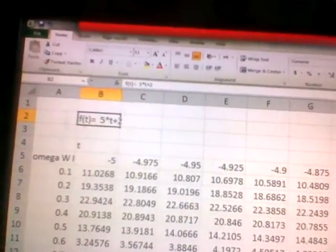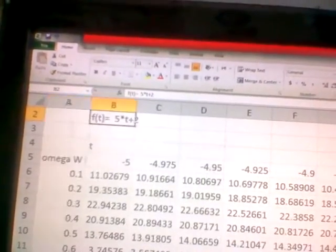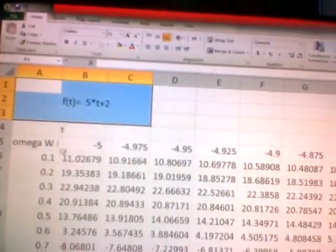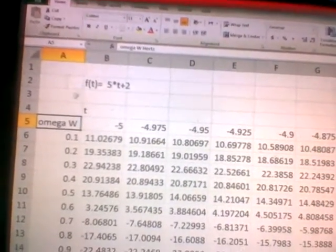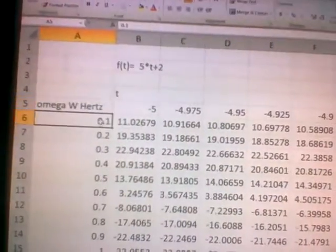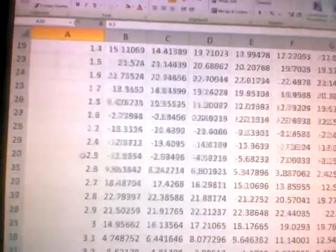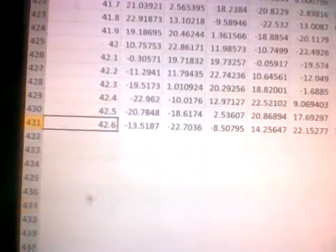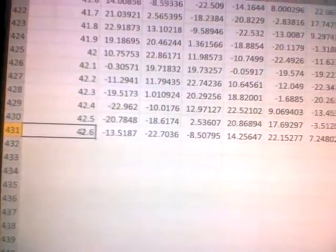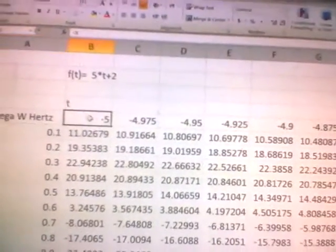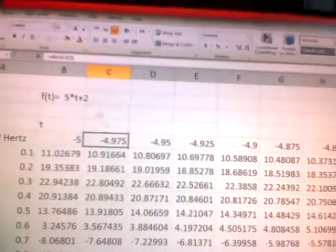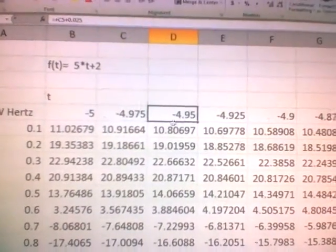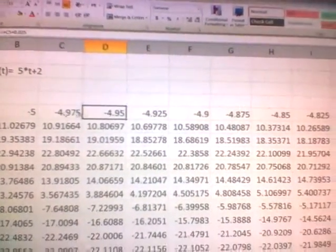I have here a function: f(t) is 5 times t plus 2. What I did is I put here an omega — a list of omega values in hertz. I chose to use increments of 0.1, so I put a list of increments here, all the way down to 42.6 or something — in this case 42.6. And here I put the t-coordinates, with an increment of 0.025, as you can see here. I increased it with increments of 0.025 in t.